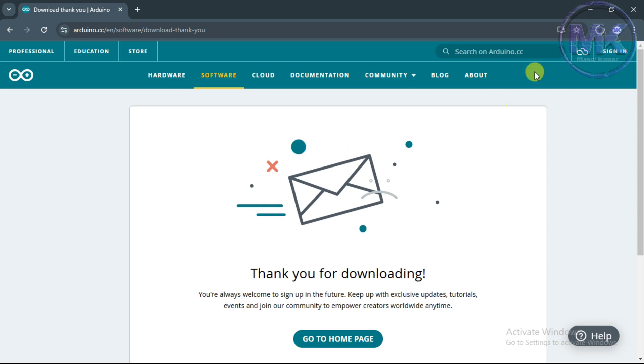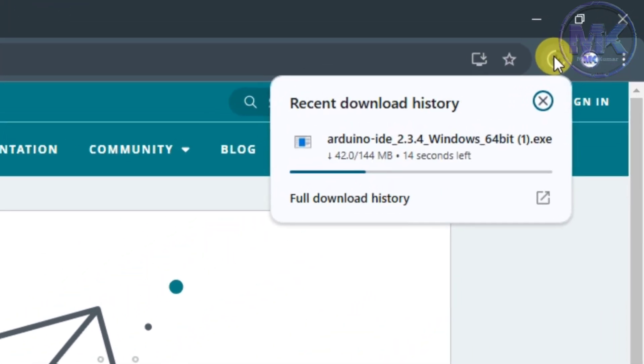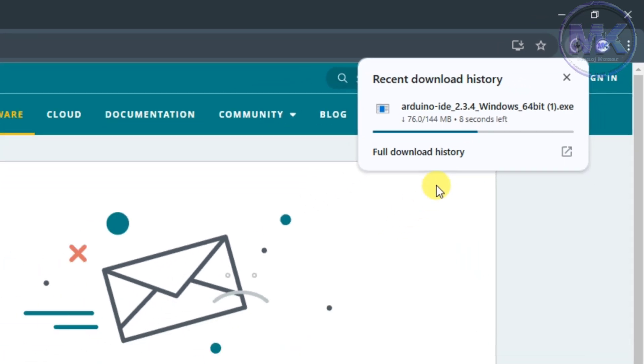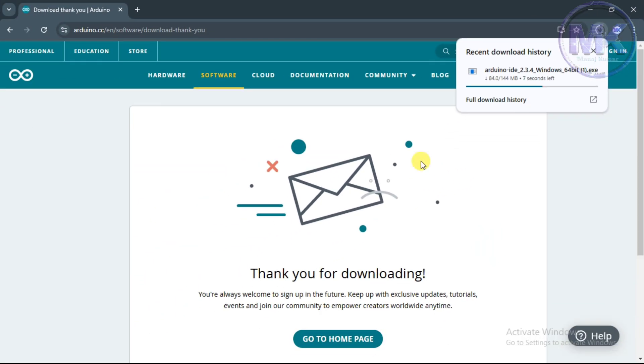Now the Arduino software.exe file has been downloading. Just open this executable file once downloaded.